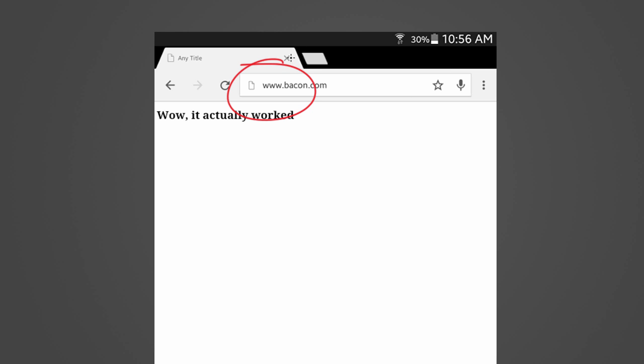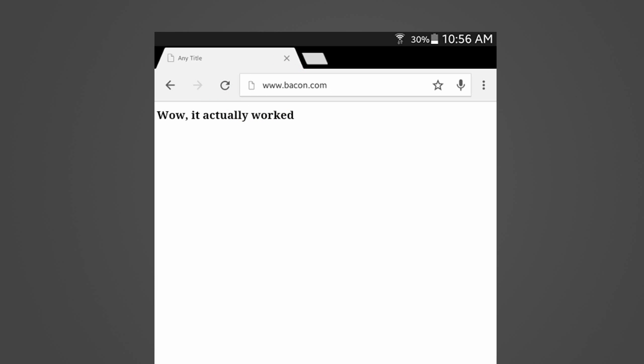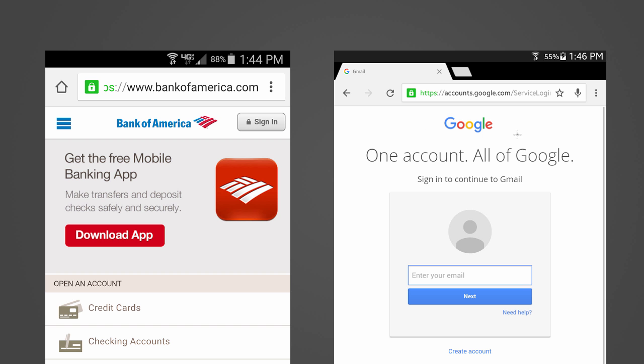On the website that we made in the last video, you saw that whenever we went to www.bacon.com, it wasn't the real bacon.com. So we're never going to see one of those nice green certificates, and I'll show you guys what they look like. So this is the Bank of America webpage right here, and this is from my phone, and this is from the tablet.